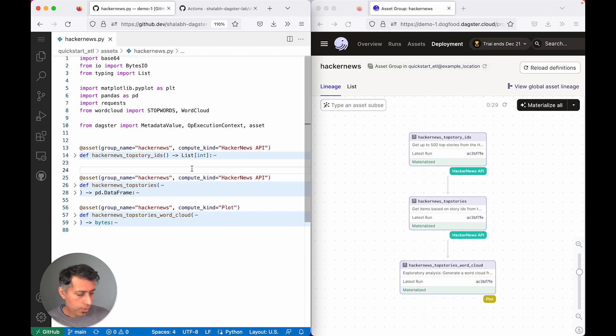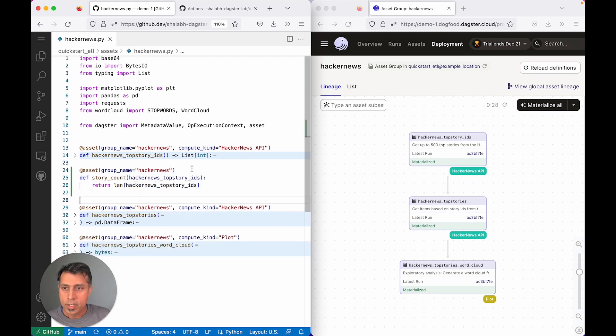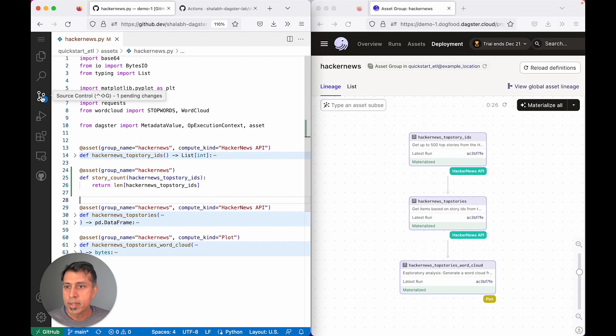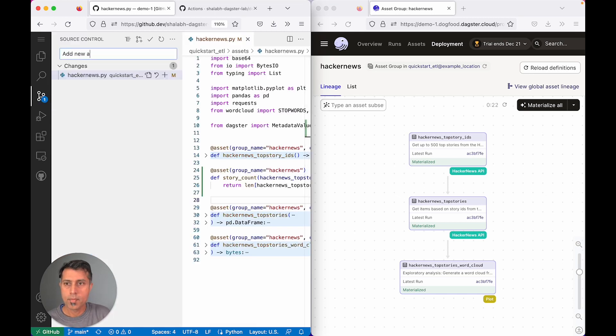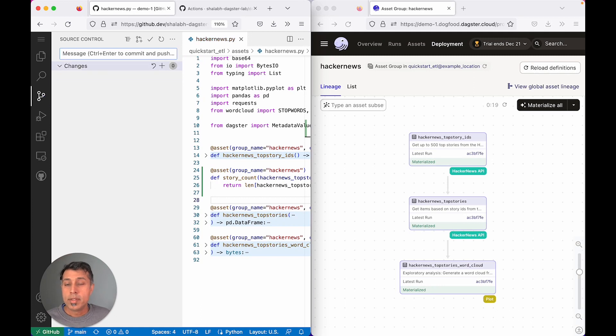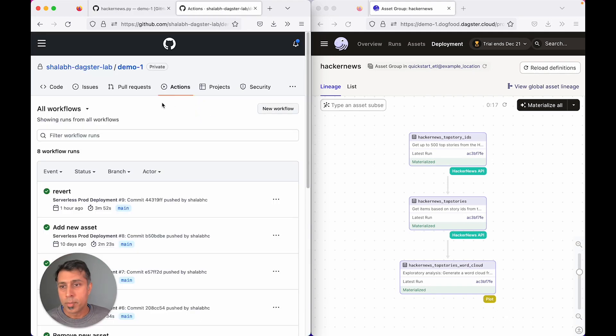I'm going to add a new asset and commit my change. This kicks off the GitHub action to upload this code to Dagster Cloud.